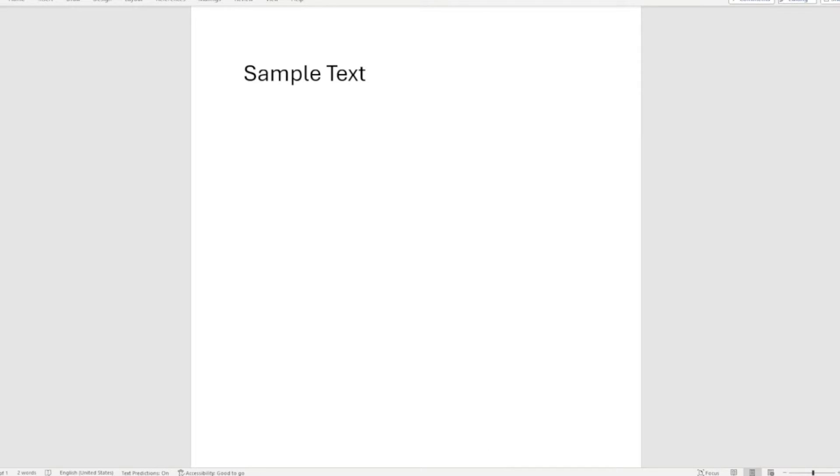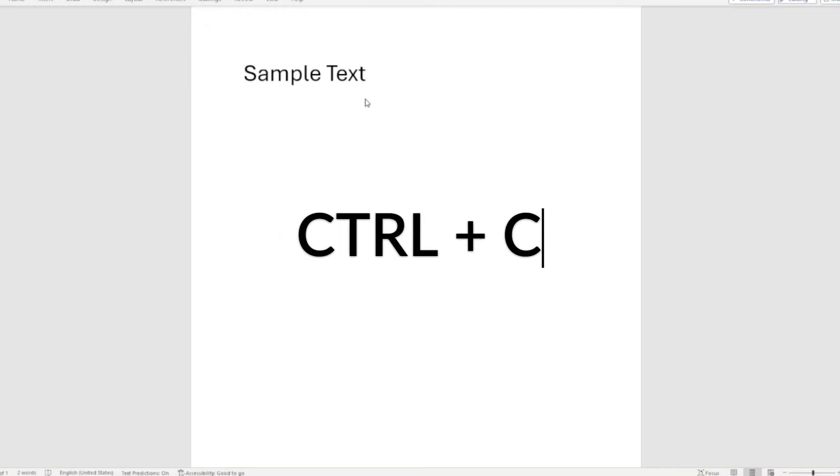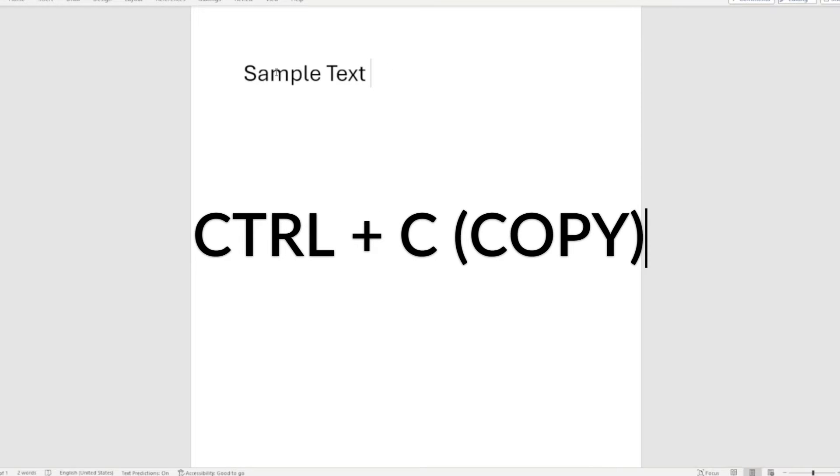All right so starting off with number one is one I use every day. You might too. The famous copy text keyboard shortcut which is Ctrl plus C. So that's the copy text. I have a sample text here I'm going to copy.